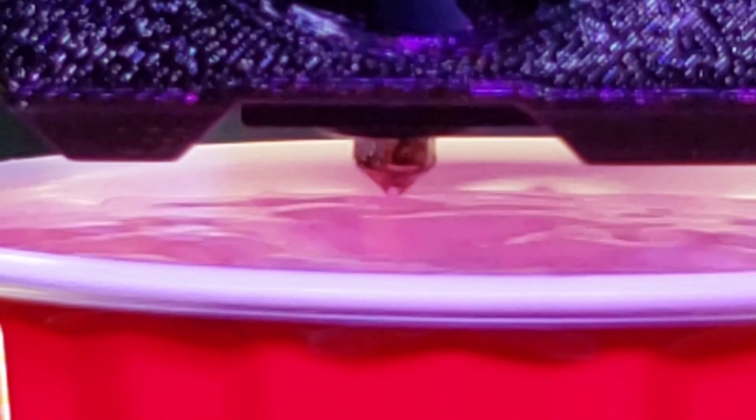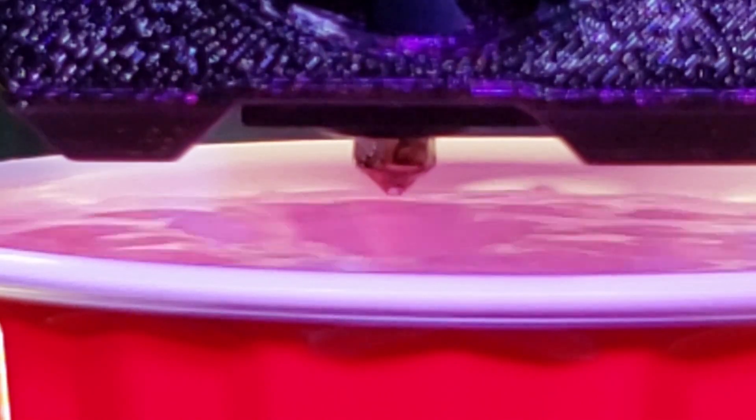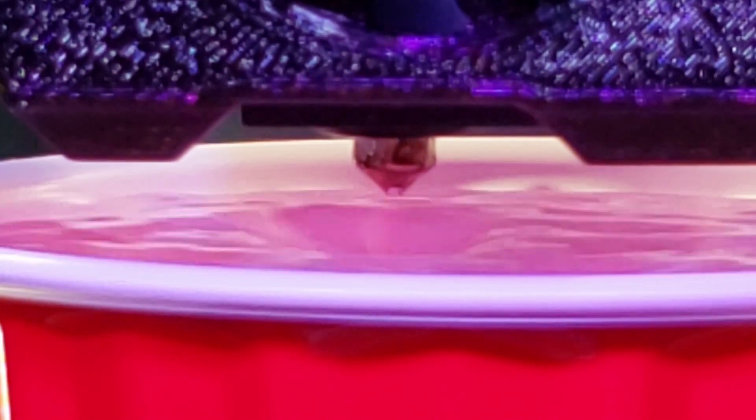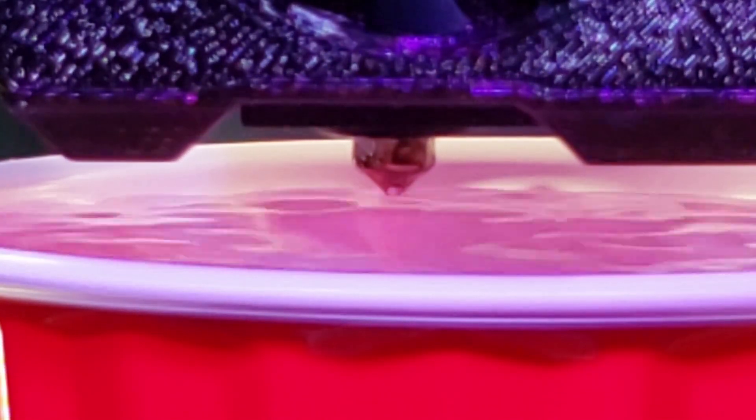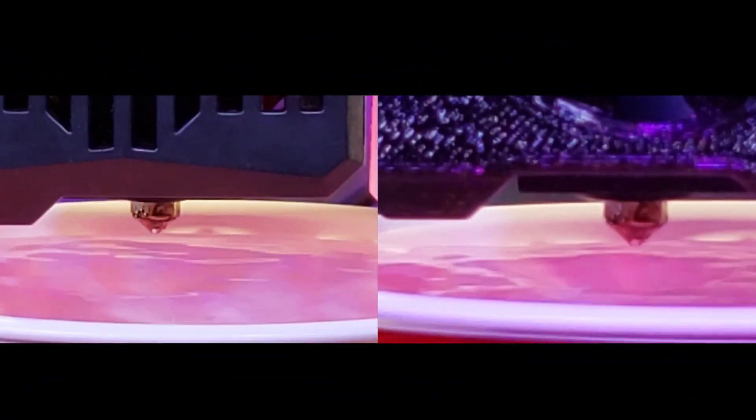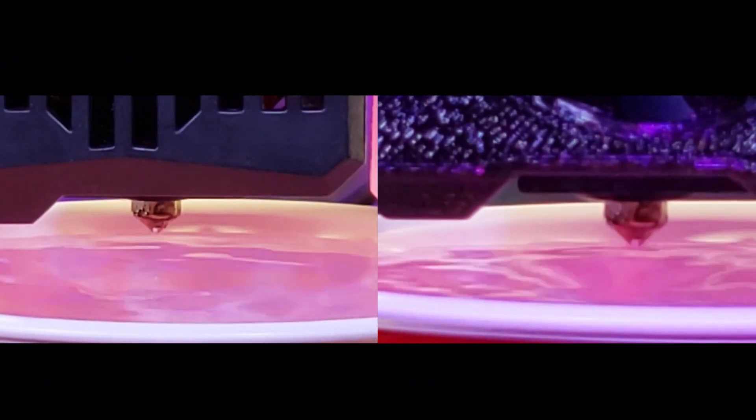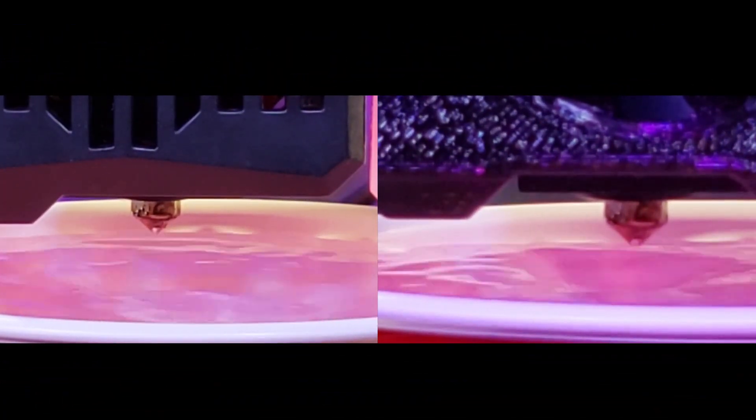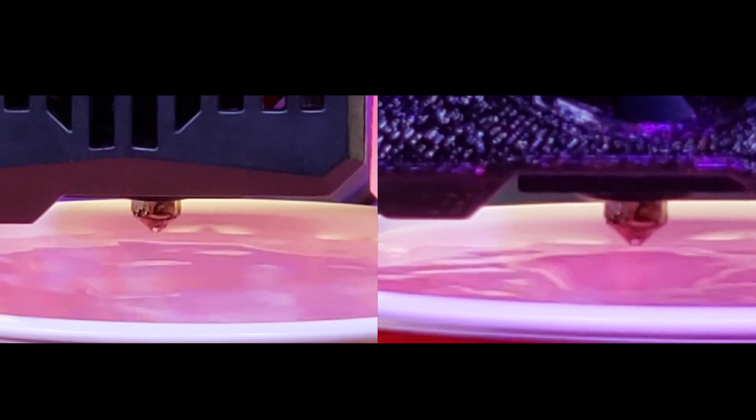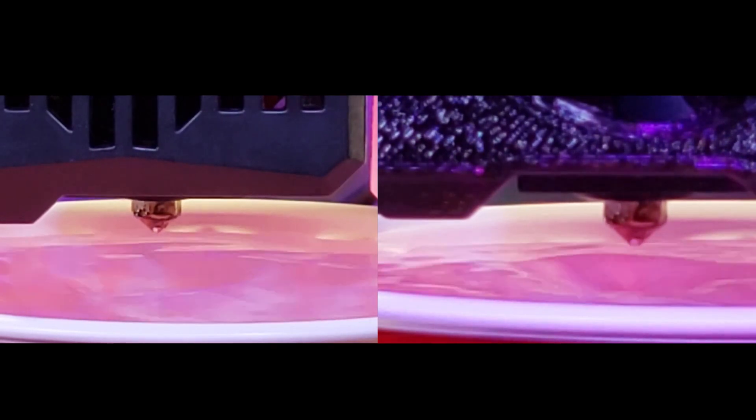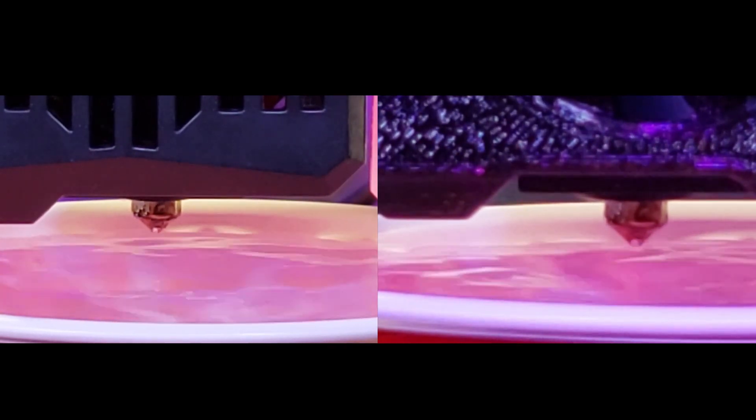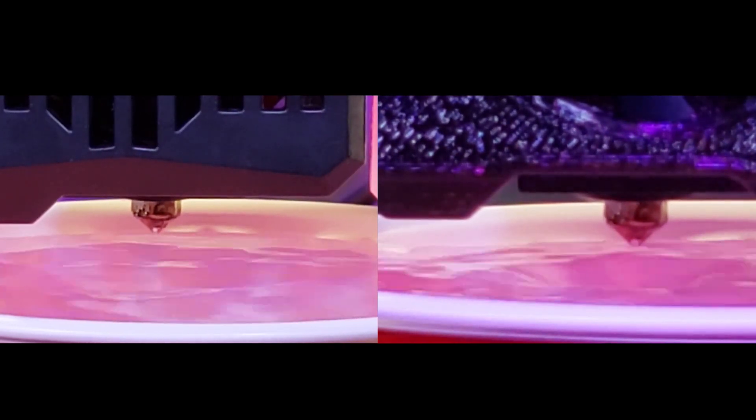So here's the water test with the second fan. Everything is at 100% right now. I'm going to put the video side by side to see if there is a noticeable difference, but it does seem like it's cratering out the center of the water a little bit more than it did with the single fan.